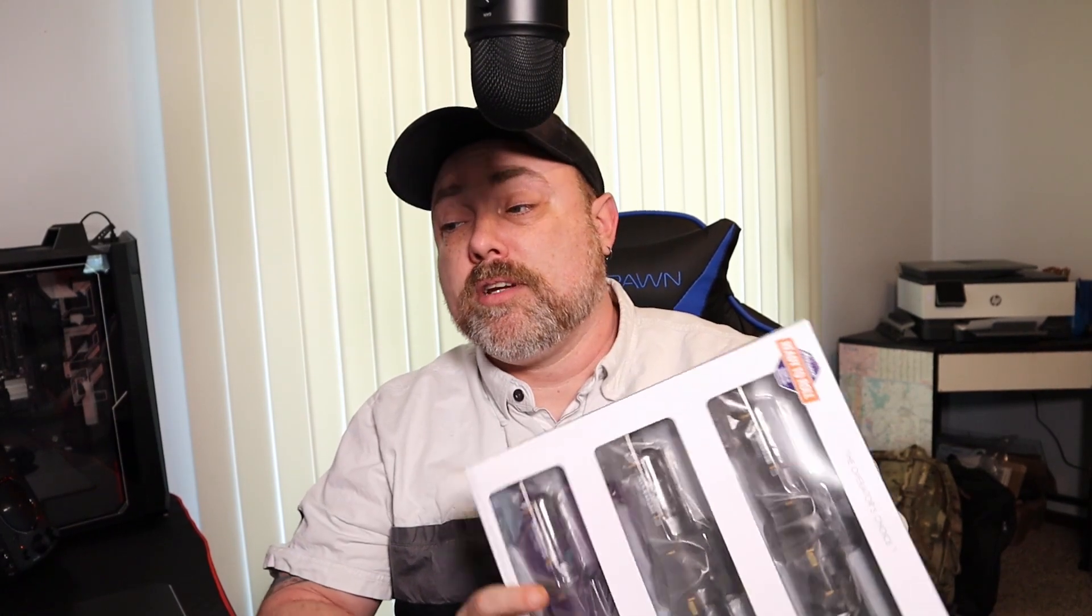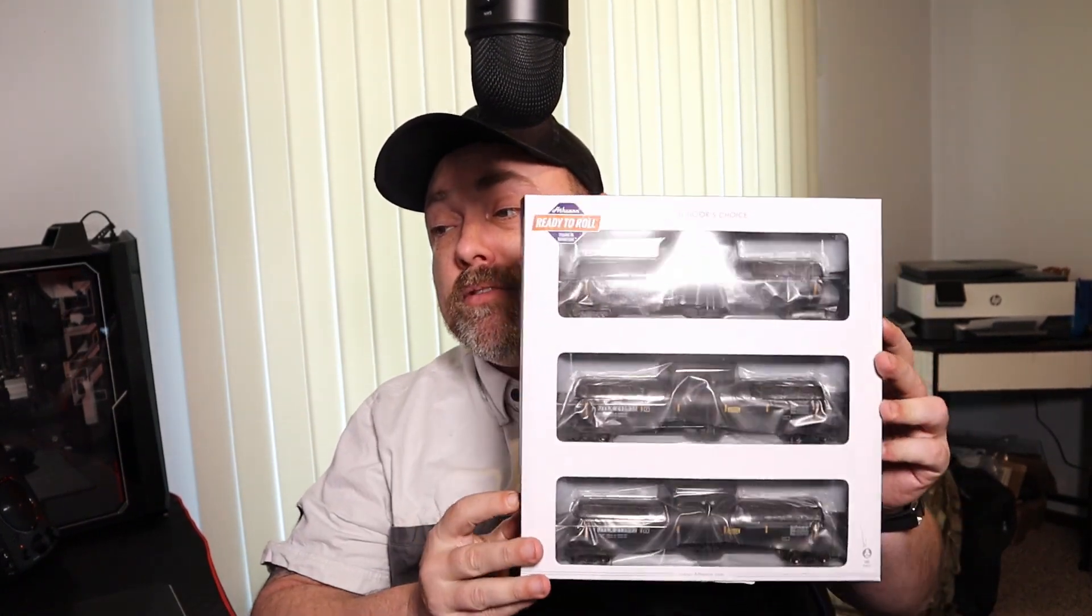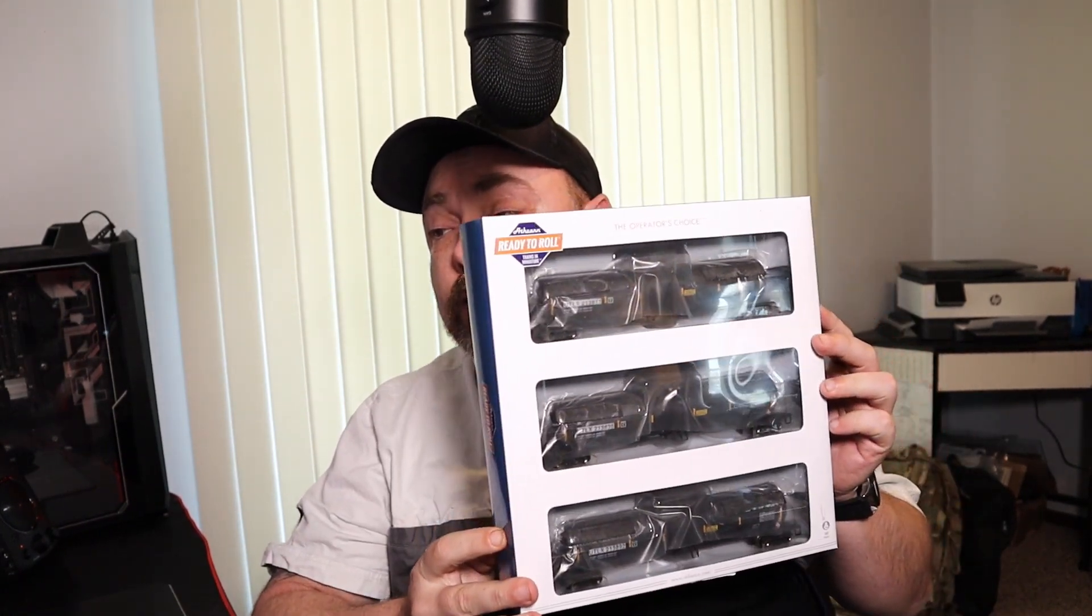Hey guys, how's it going today? Today we're going to be looking at something I picked up at my local hobby shop a little while back. It is a set of 30,000 gallon ethanol tank cars. It's a set of three. It came from Athern. Check it out.